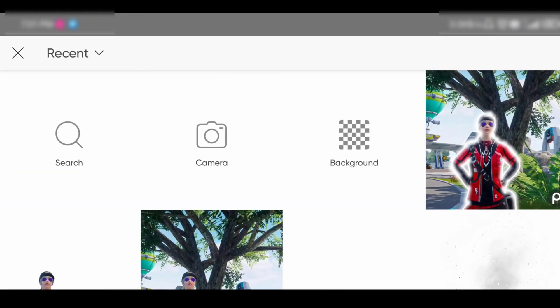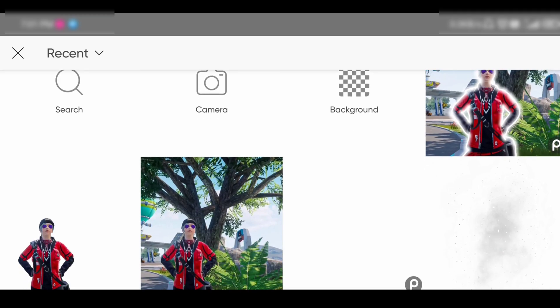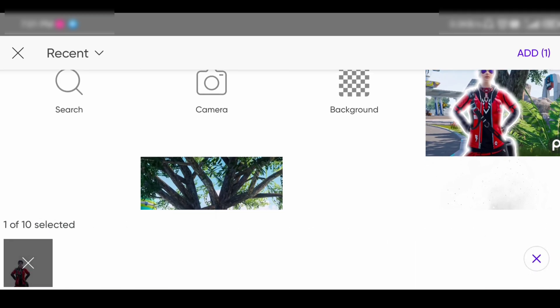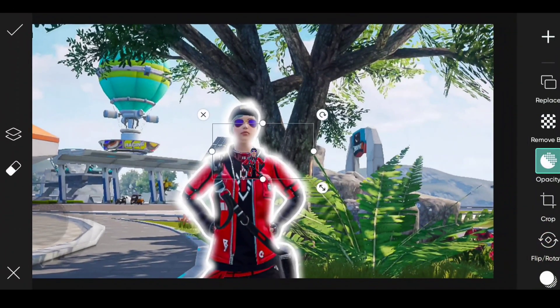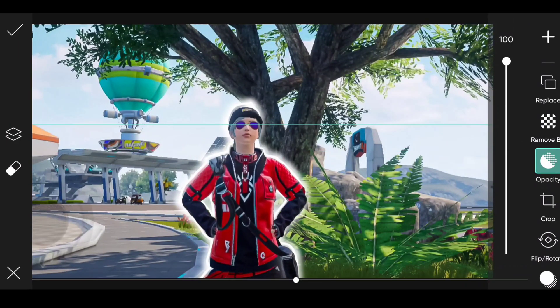Now add the character PNG. If you don't know how to make a character PNG, then click on the I button. Now adjust it above the background.